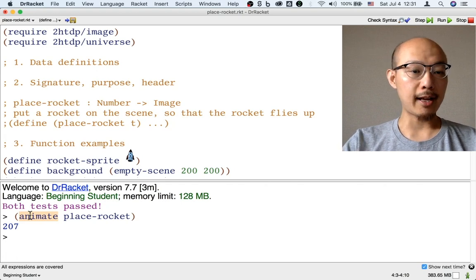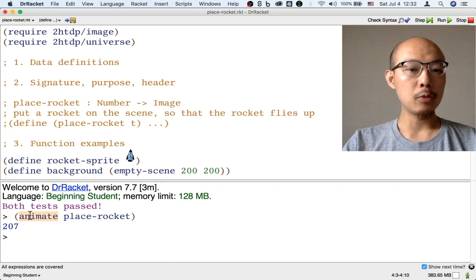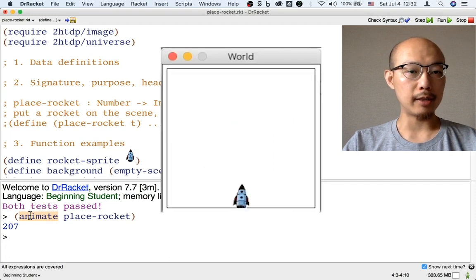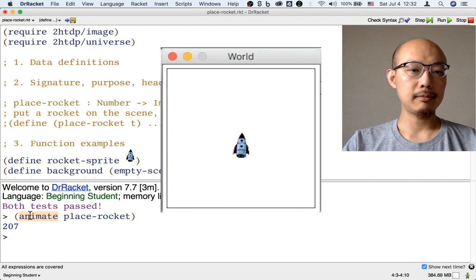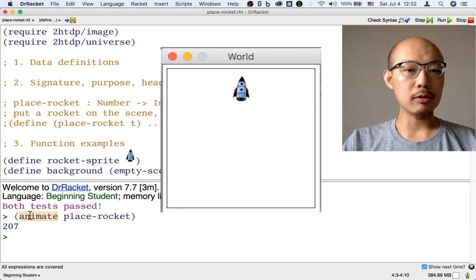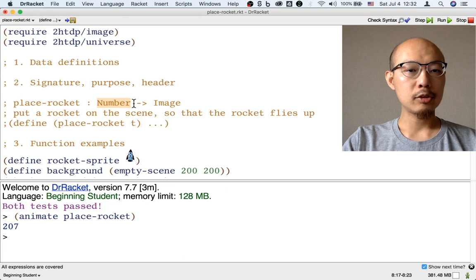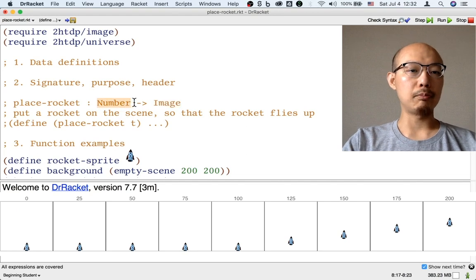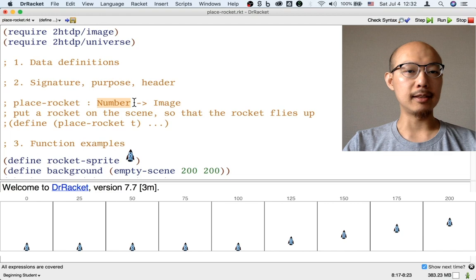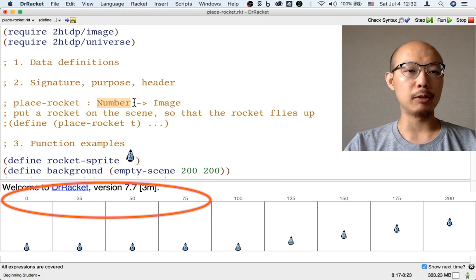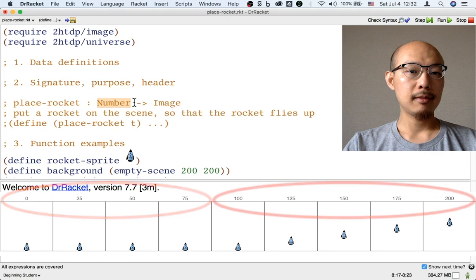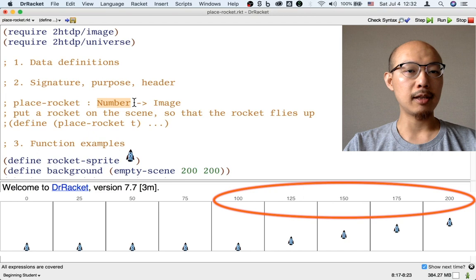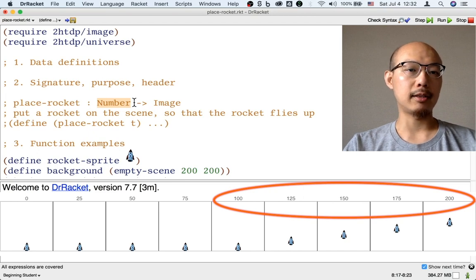This time, we're going to build an animation that's a little different. We're going to have a rocket start on the ground and stay there for a few seconds and then start flying up.